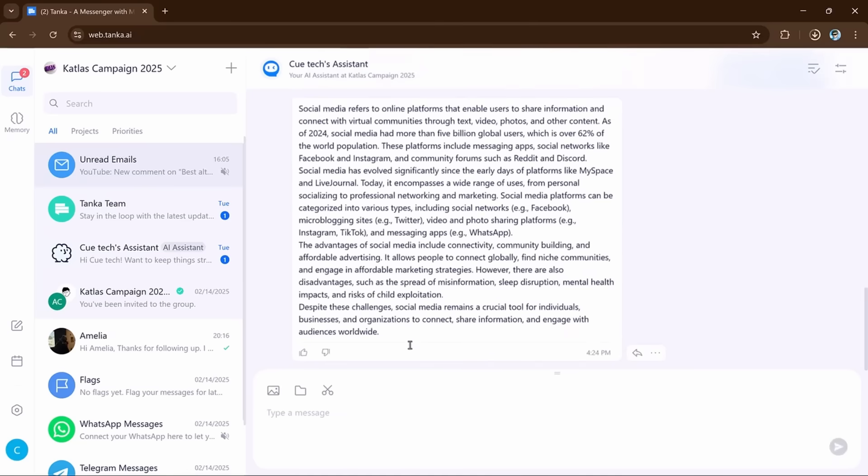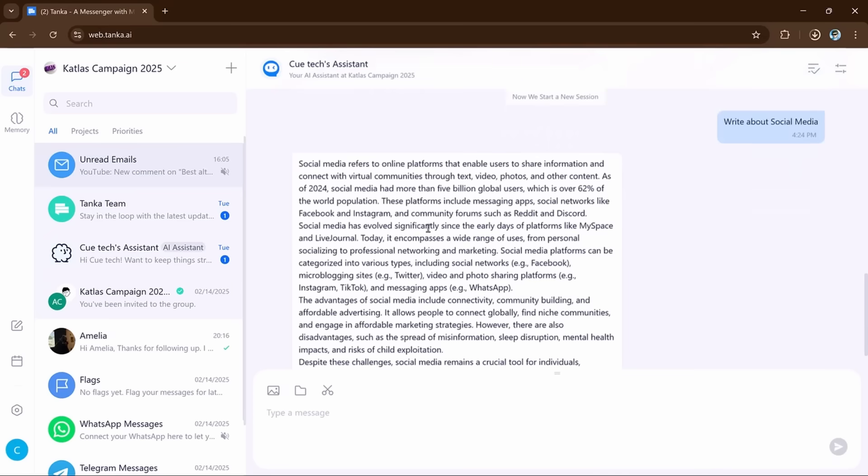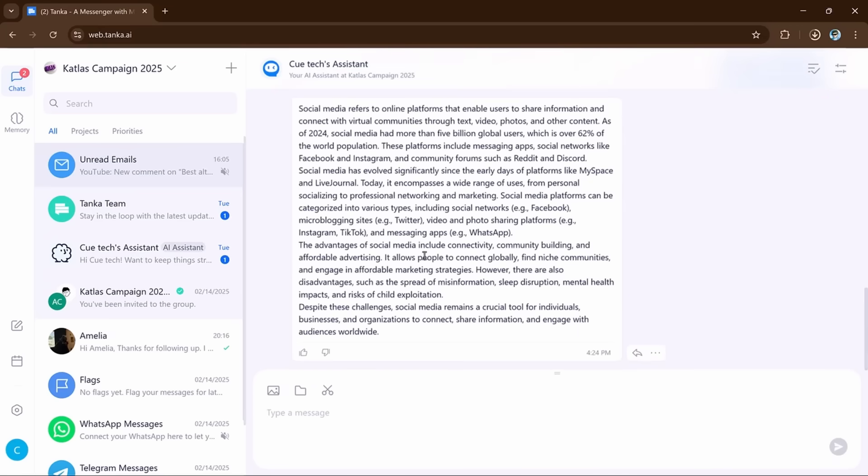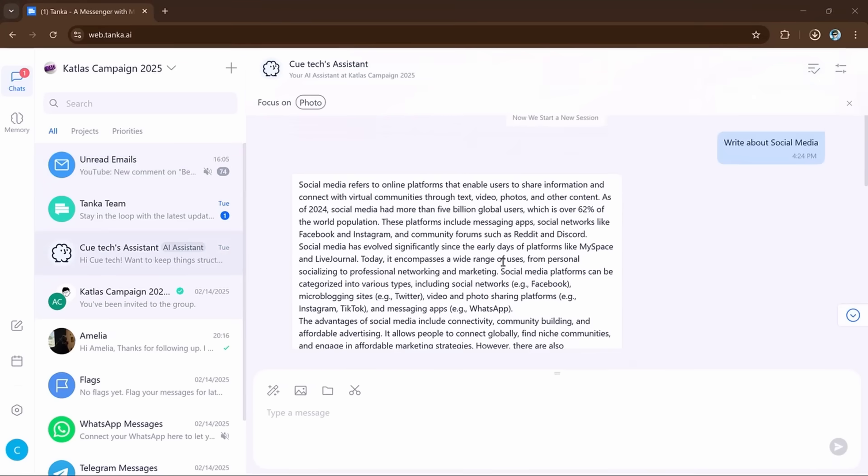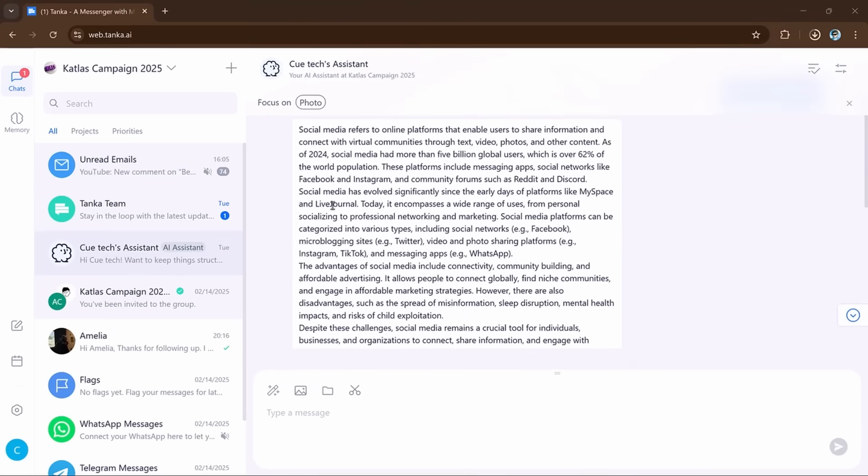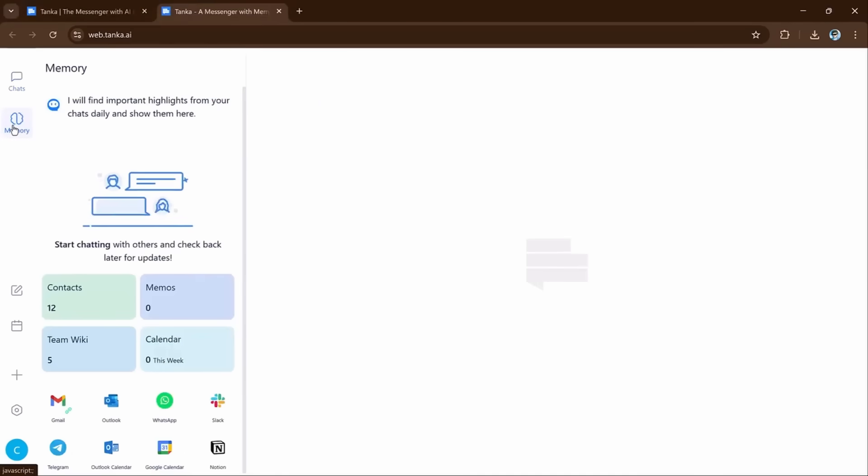You can ask the assistant to find answers to questions. It makes your work easier by providing quick, smart answers and helping with tasks that would usually take longer to do.